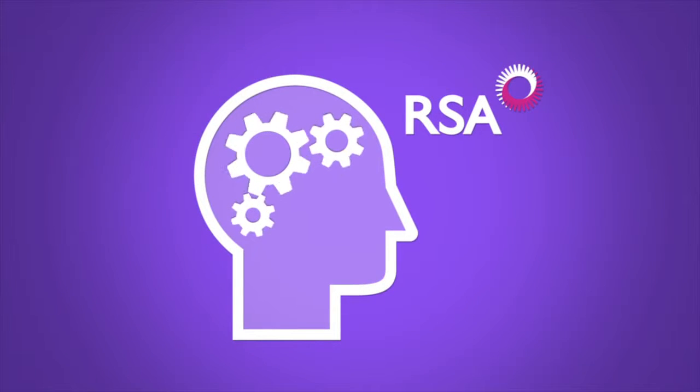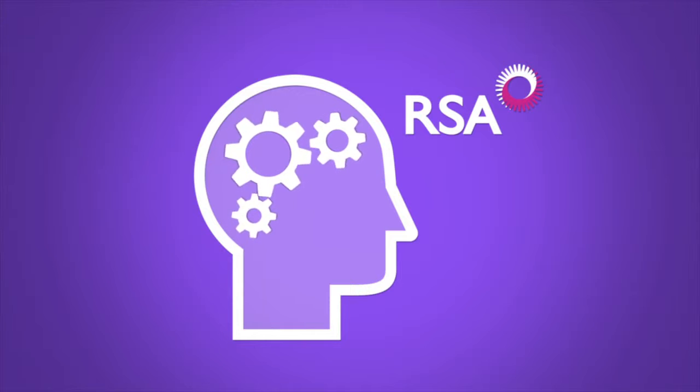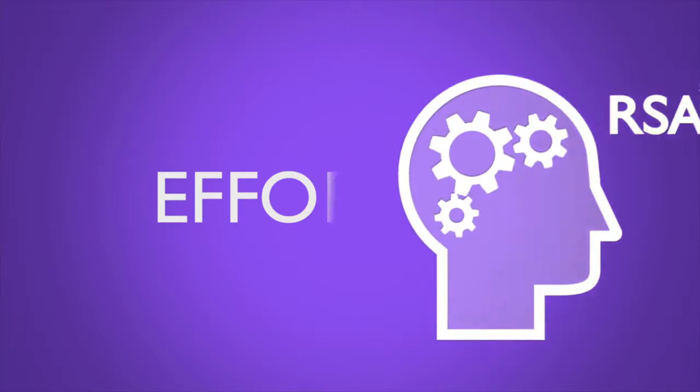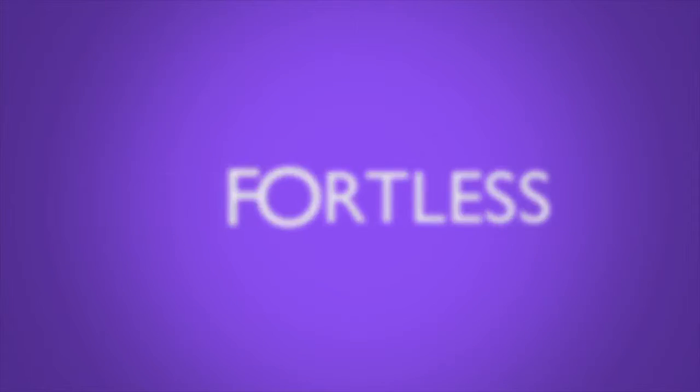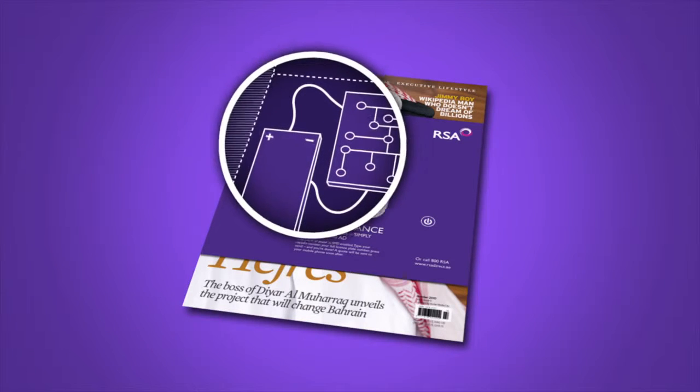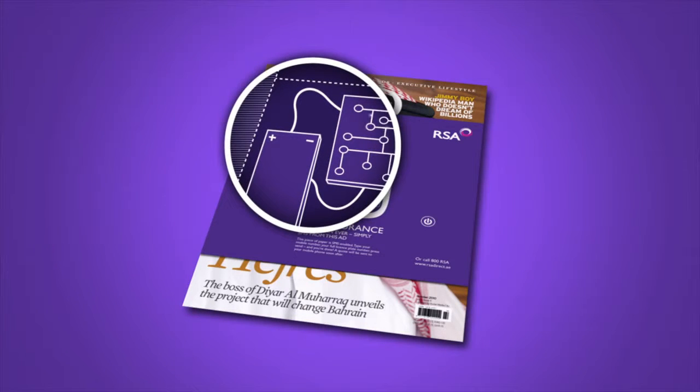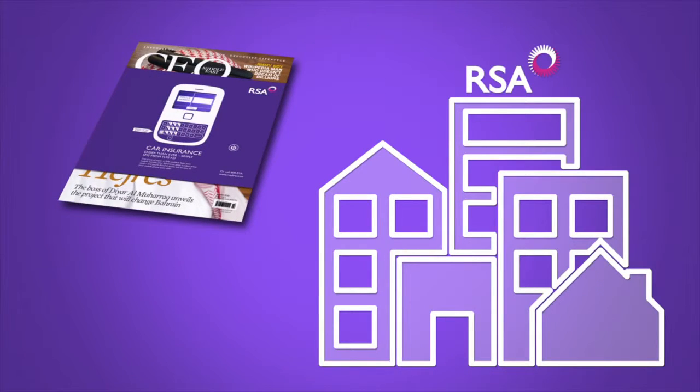Thankfully, RSA thinks the same way. What we wanted to do was make the RSA car insurance experience effortless and easy as ever. So we created the world's first fully interactive print ad. A device was custom-built and inserted into the print, which then communicated with RSA's system.